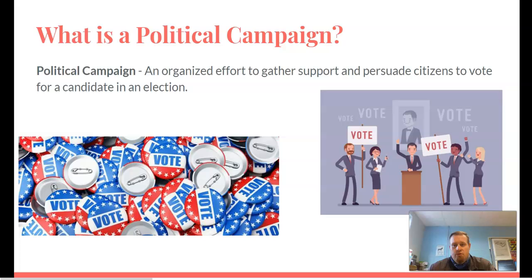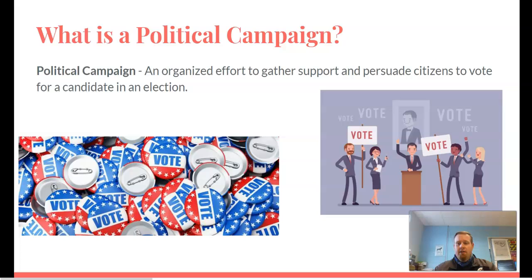I live in Normal, and the state representative that we send is a guy by the name of Dan Brady, who I want to say is actually from Pontiac or Chinoa, so he's actually a local guy, but he has been a representative ever since I was a kid. That's been the guy for a long, dang time.